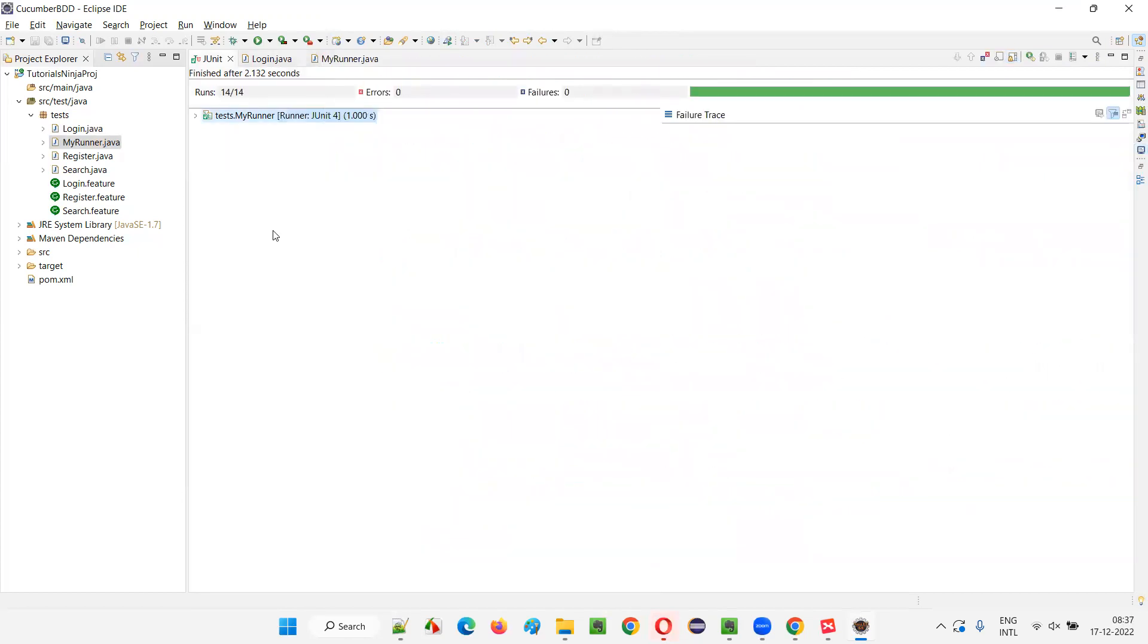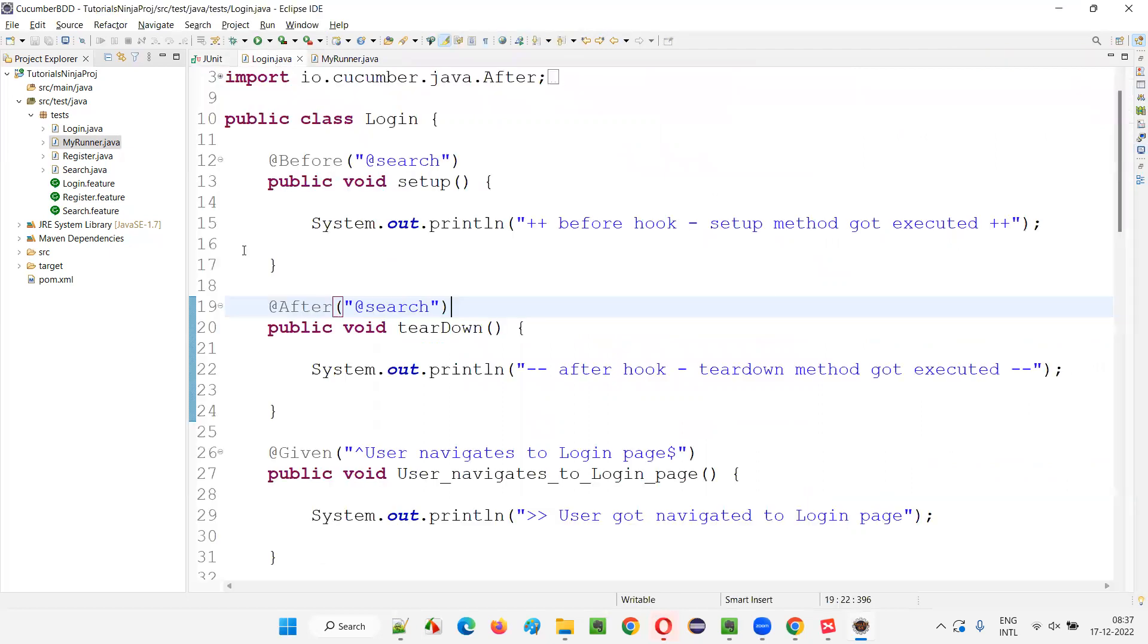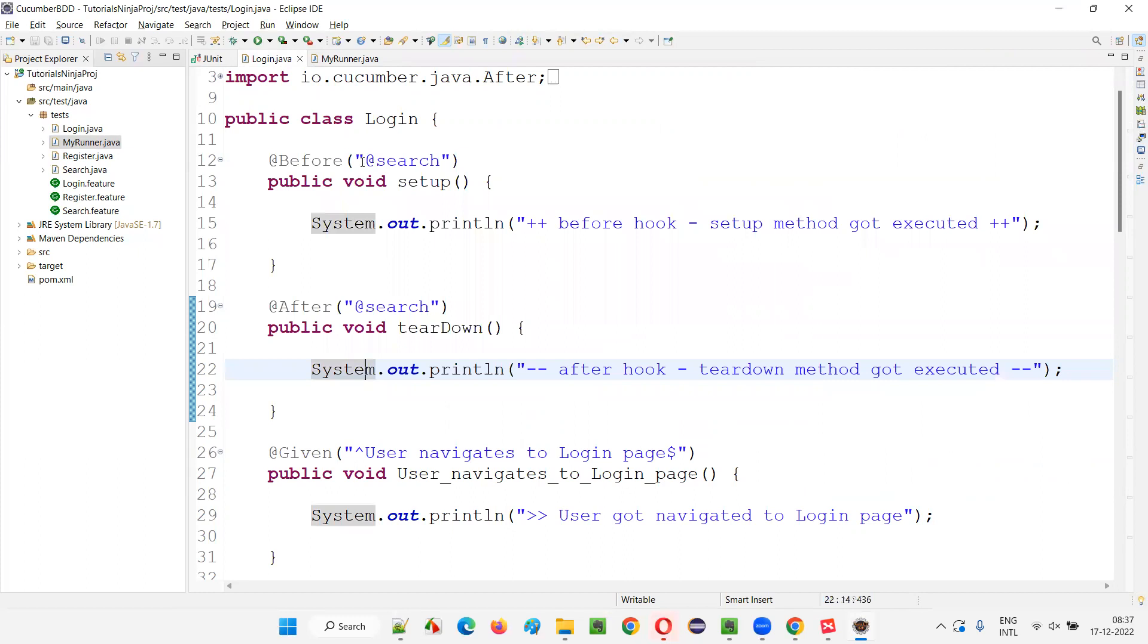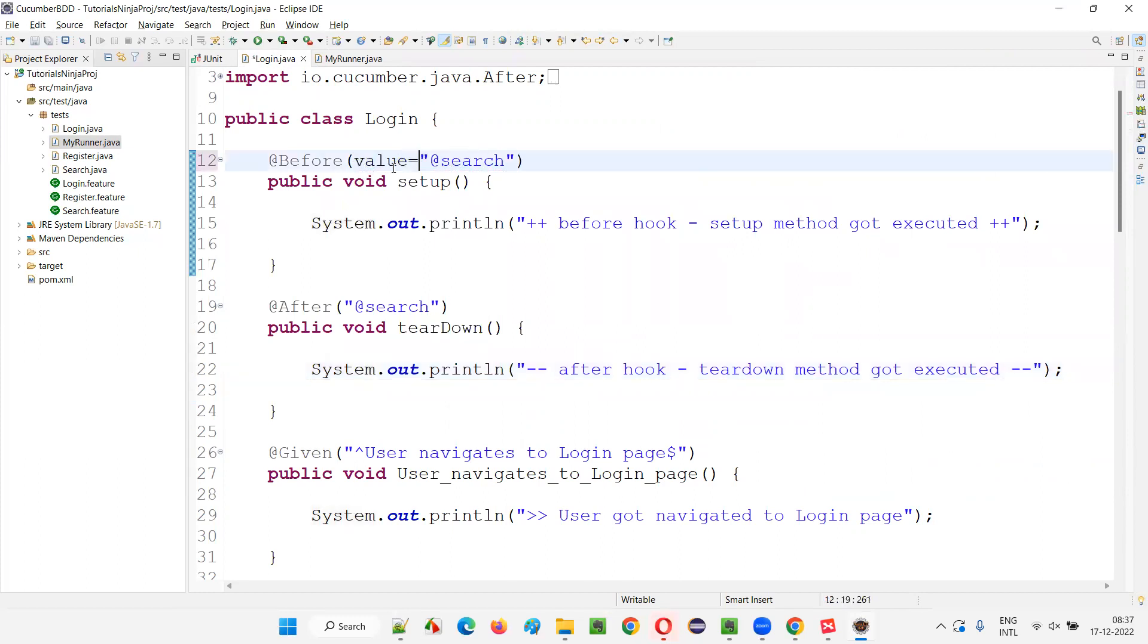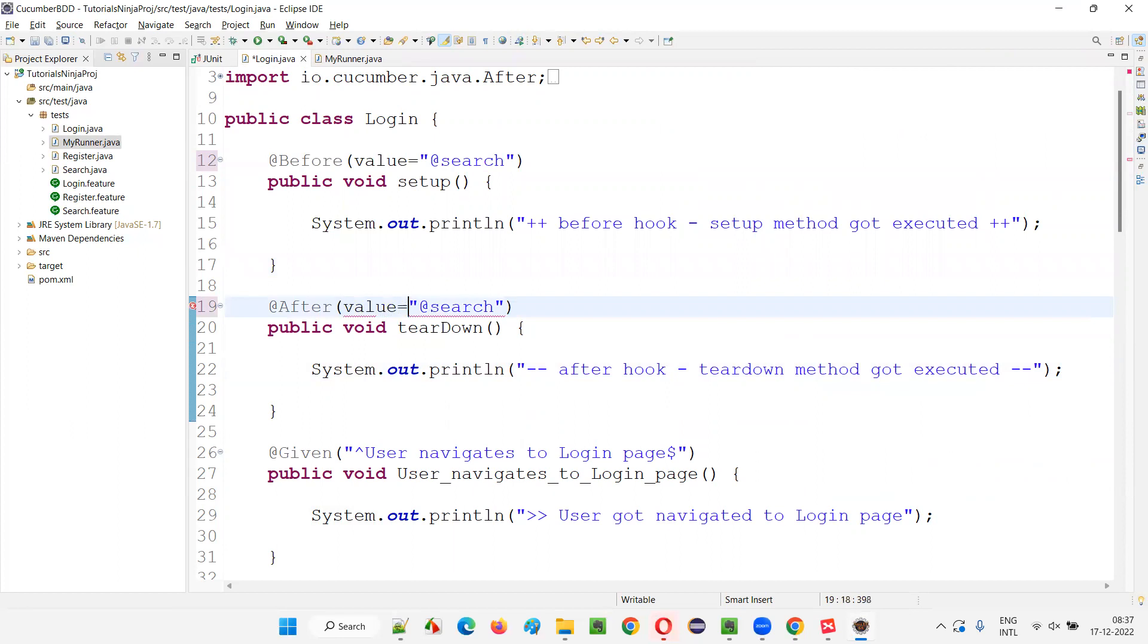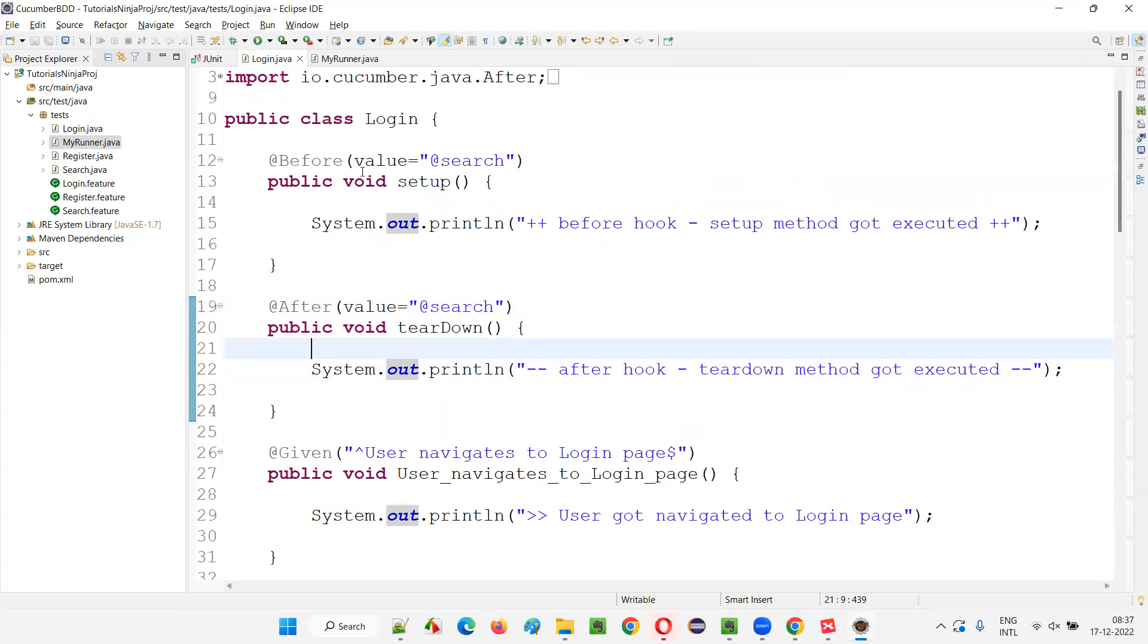Now, what I'm trying to explain here is I'll again go to the login.java where we have created the before and after hooks. Here, it is optional that you can provide value also. Either you can directly provide double quotes @search inside the before hook to make this as a tagged hook, or you can also provide value attribute also. Value attribute equals to - that also you can mention. Both are same ways.